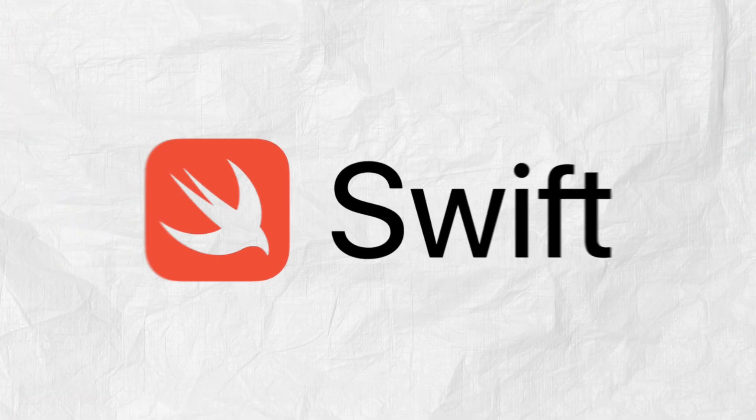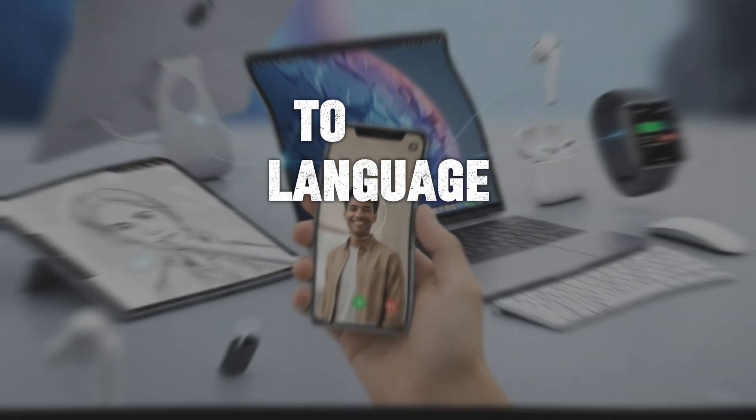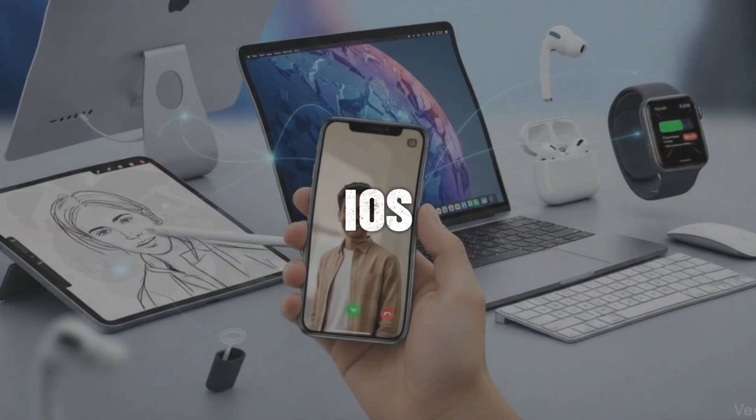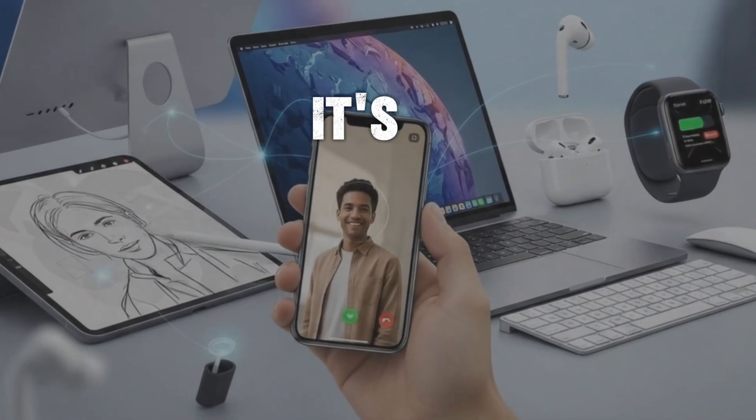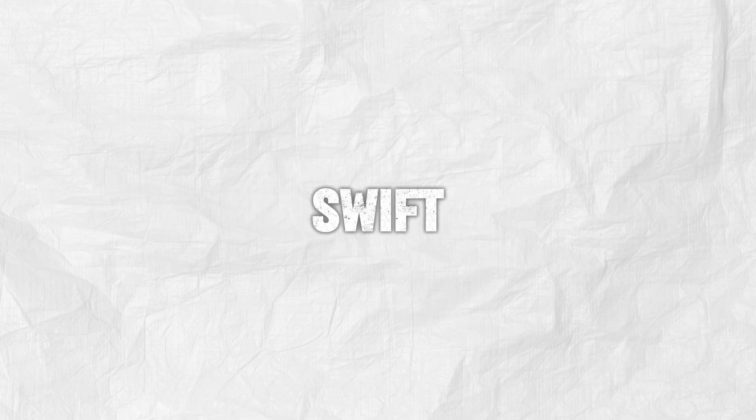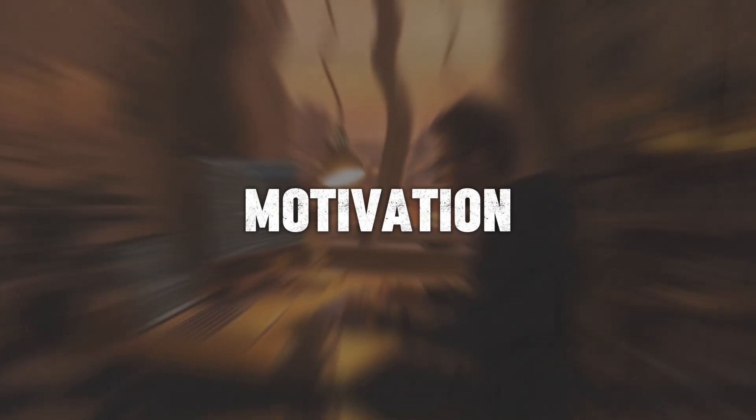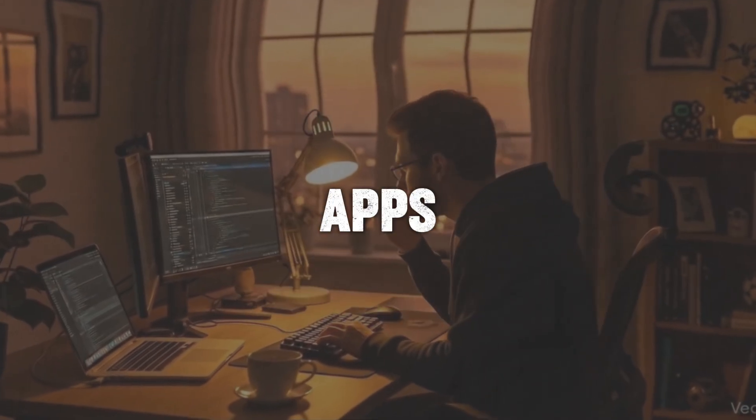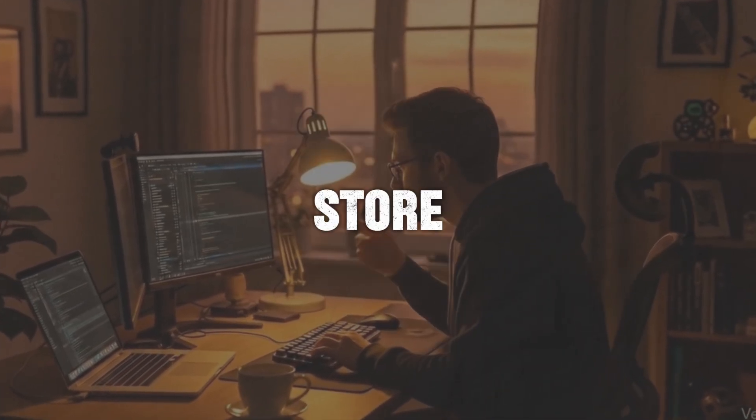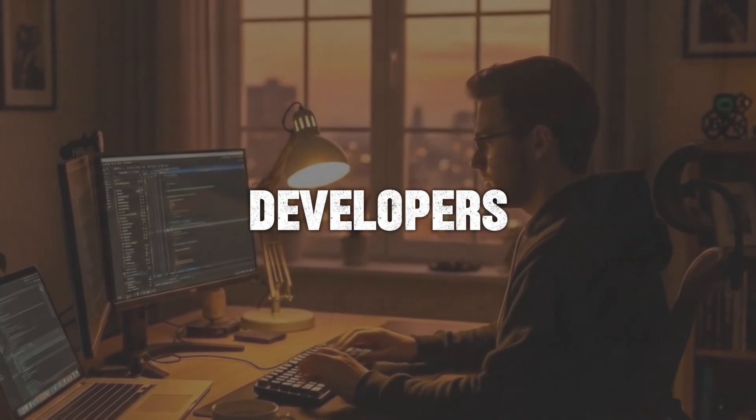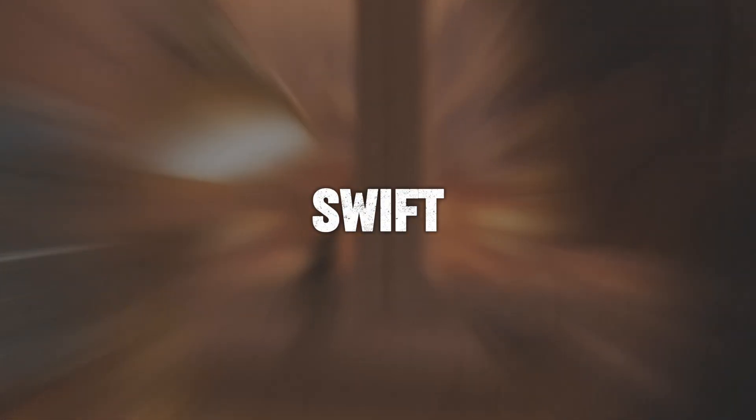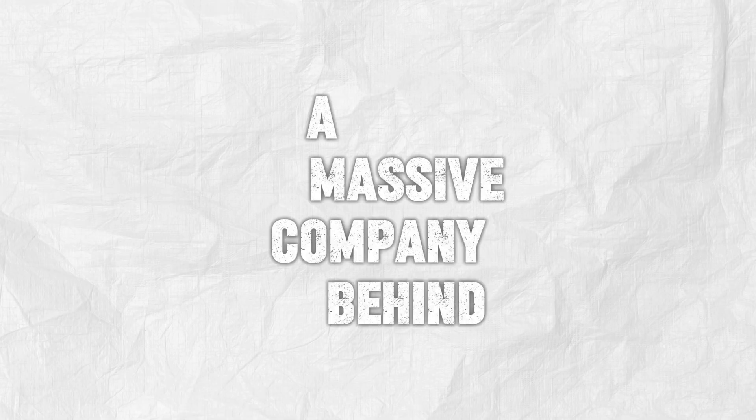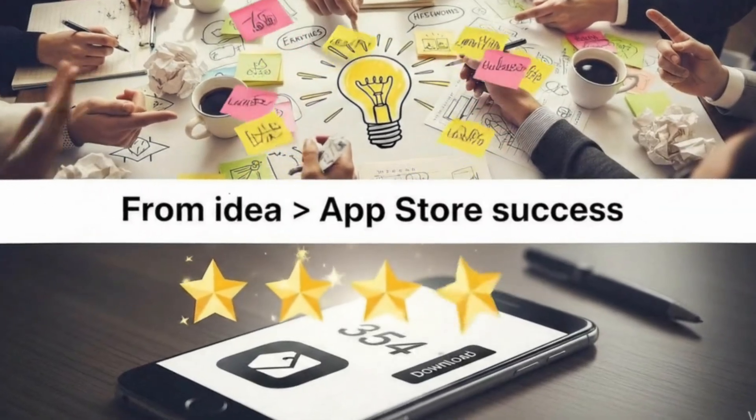At number six, we've got Swift. If you're team iPhone, this one's for you. Swift is Apple's go-to language for building iOS and macOS apps. It's safe, modern, and fast. So if you've ever dreamed of launching your own iPhone app, learning Swift is the way to go. And here's a little motivation. Some of the most successful apps on the App Store were built by solo developers or small teams using Swift. You don't need a massive company behind you. Just a good idea and this language in your toolkit.